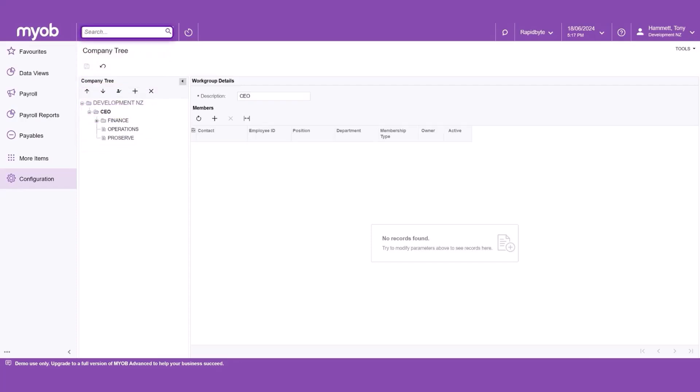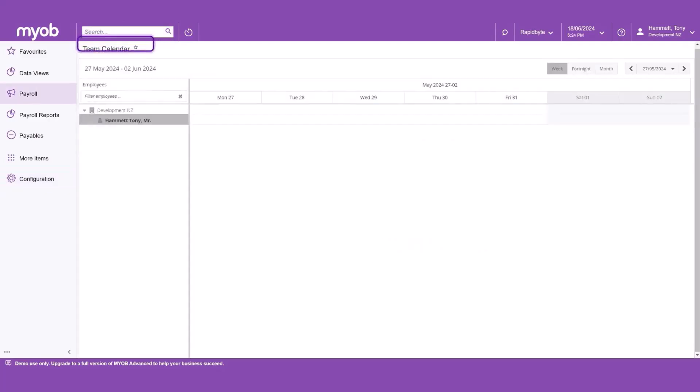The team calendar allows employees to view their team's leave requests. Employees can hover over their leave requests to get the details. However, due to the Privacy Act, they can see the team members' requests, but not the details.